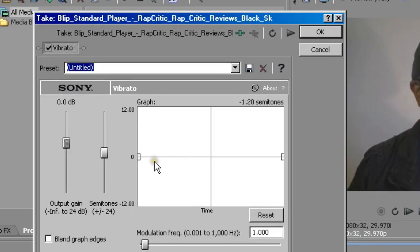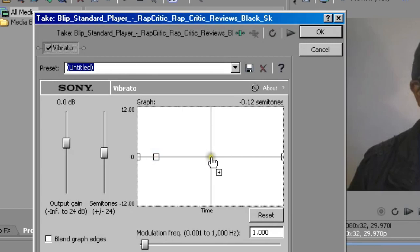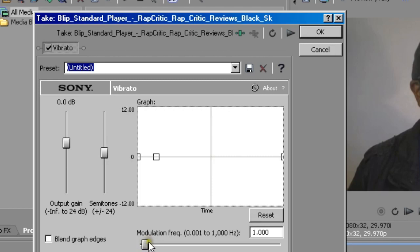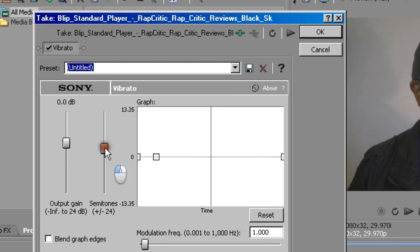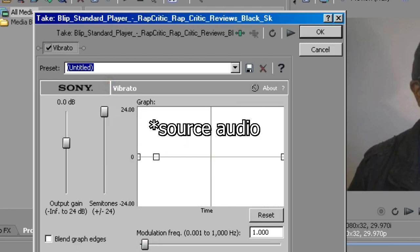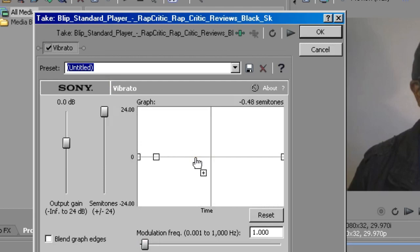Now this graph right here, you put points on it to set when you want the audio to slow down or speed up. And the modulation frequency is how fast or slow it speeds up, and the amount of semitones here is how high or low you want the pitch to bend. And depending on the length of your audio, you can either put a really quick slowdown or speed up, or a slower one.